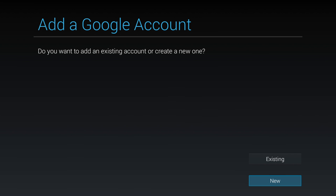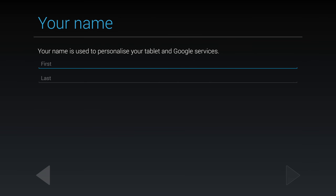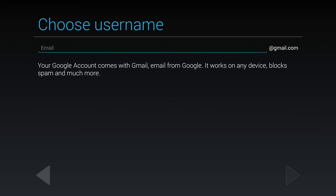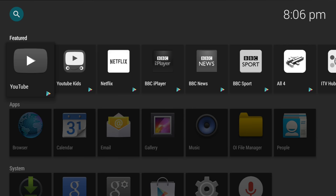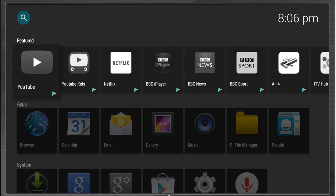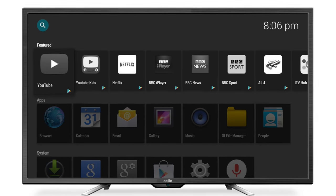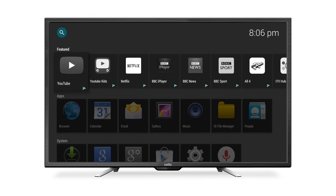If you don't have a Google account, select new. You will then be taken through the new Google account setup process, where you will need to choose a unique email address and password. Once complete, the main dashboard will appear on the screen.